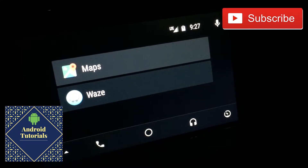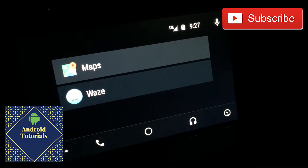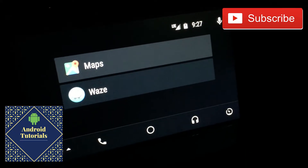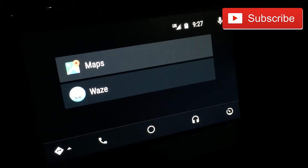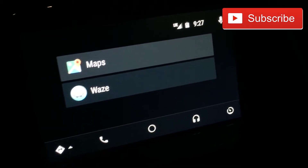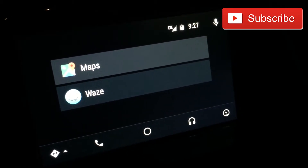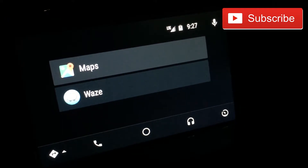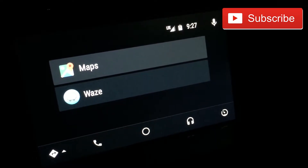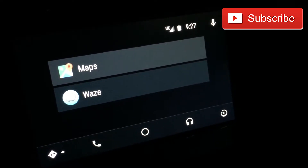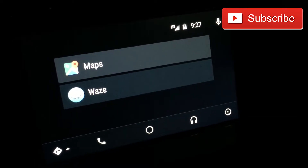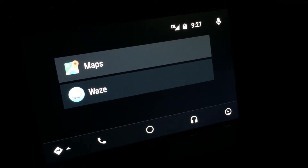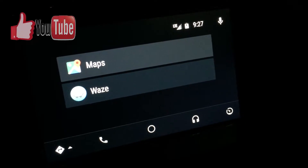Hi guys and welcome to the Android Tutorial YouTube channel. Today I'm going to show you Waze on Android Auto, and I am super excited about this. This is the first day on the stable version and I have been testing it for over two months now. It has been in beta and I was part of the beta, so I'm very excited to show you how Waze works in Android Auto.